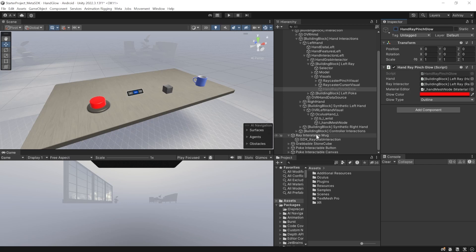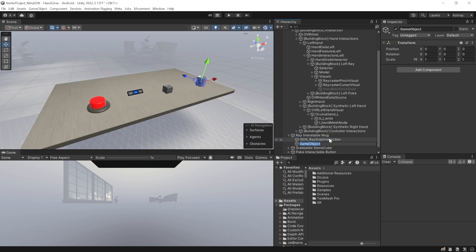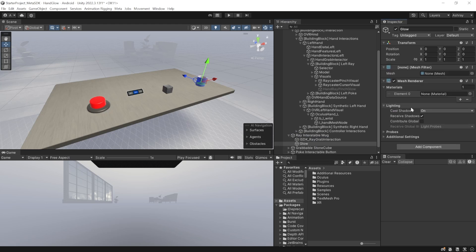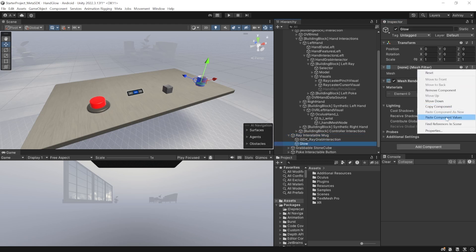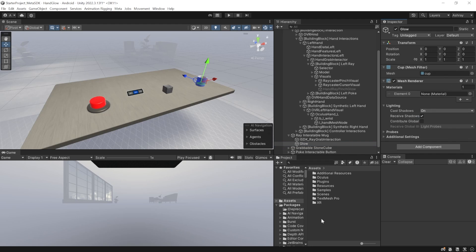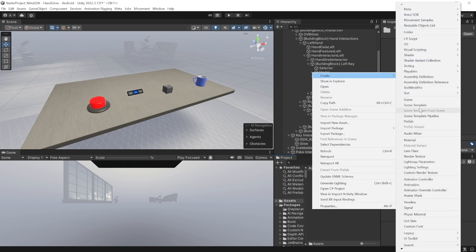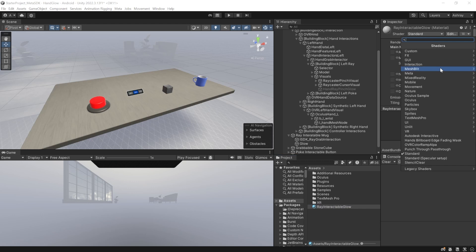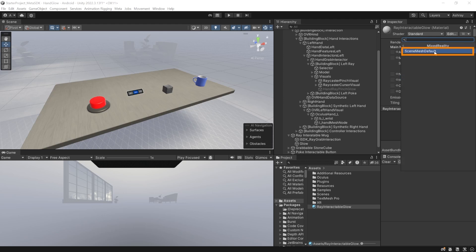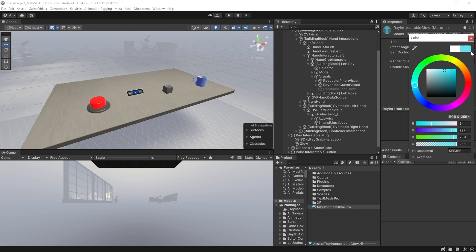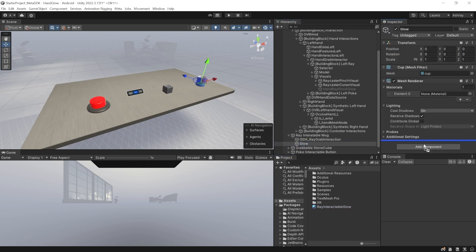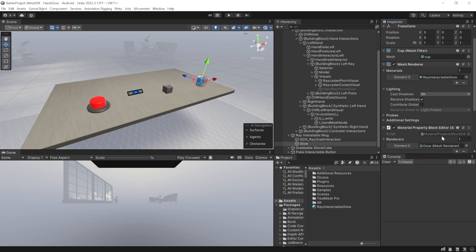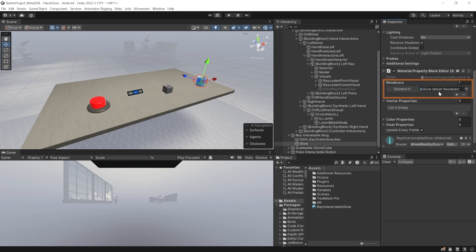First, disable the hand ray pinch glow game object. Then select the ray tractable object and create an empty game object called 'glow'. In here you need to add the mesh filter and mesh renderer components. Copy the mesh component from the original object, go back inside glow, and paste the component values so you have the same mesh. Now we need to create a new material to create the glow effect. In your assets folder, create a new material called 'ray tractable glow'. You'll have to assign a shader — I'm going to use the one that comes with the Meta SDK, found inside mixed reality: select 'scene mesh default'. You can add a tint; I'd like a blue color tint, and you can set the angle effect — I'll keep it at zero. Select the glow game object and add this material. Then add another component called 'Material Property Block Editor' and make sure the renderer has been added.